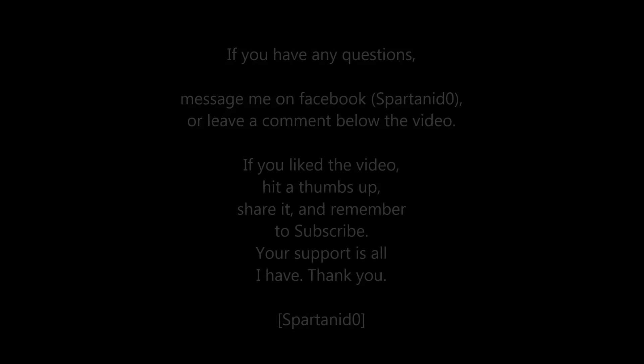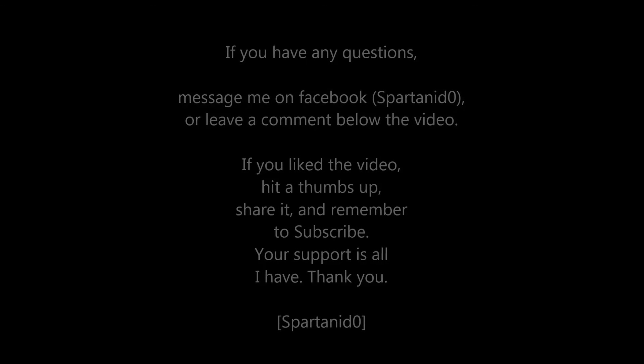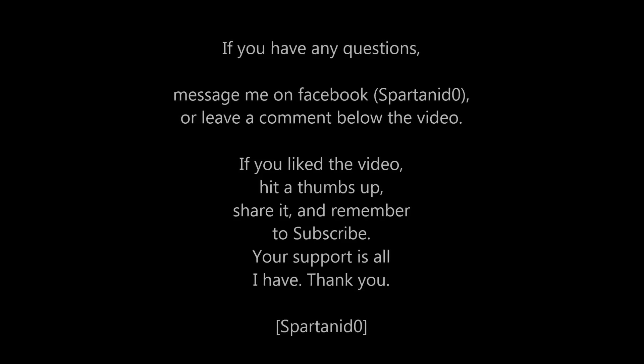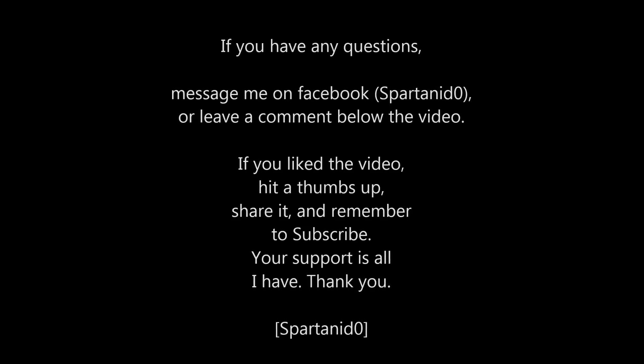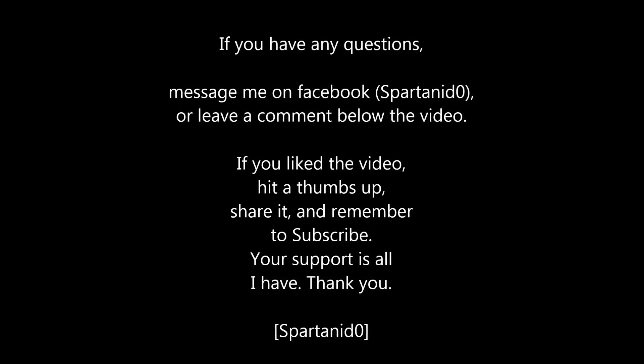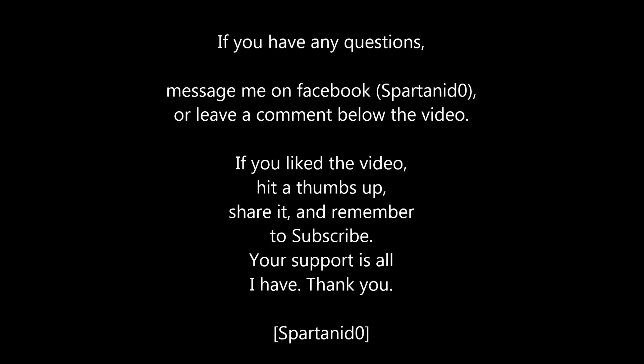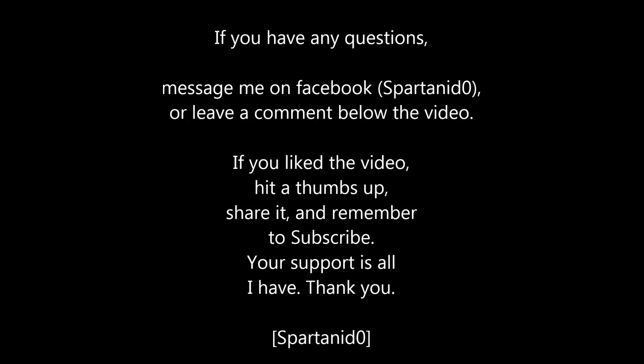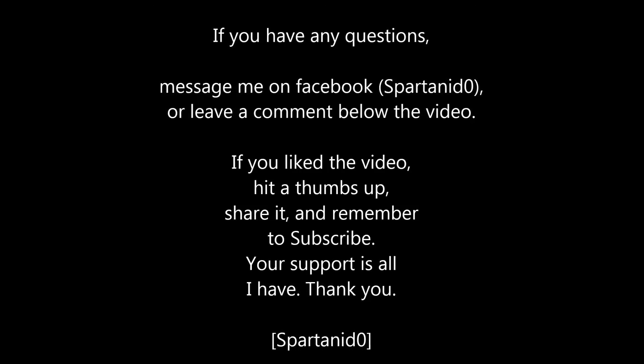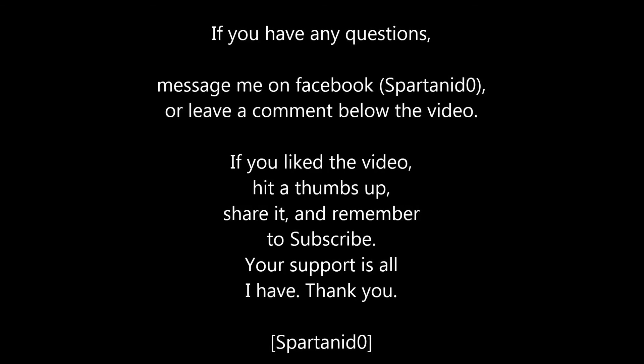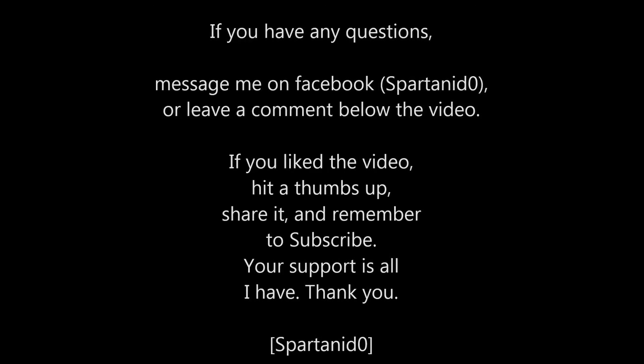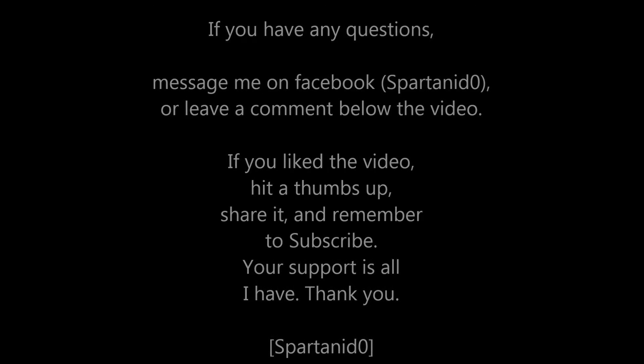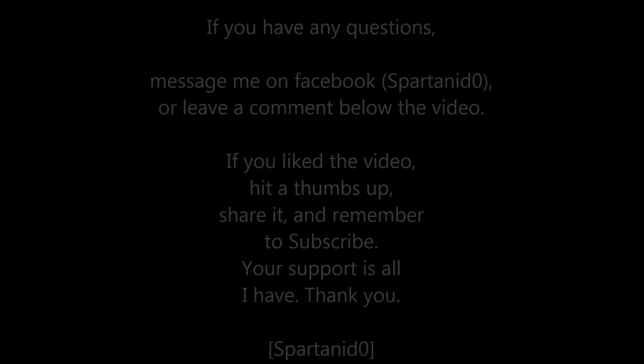If you have any questions, message me on Facebook or leave a comment below the video. If you like this video, hit a thumbs up, share it and please remember to support me by hitting the subscribe button. Your support is everything I have, guys. Thank you.